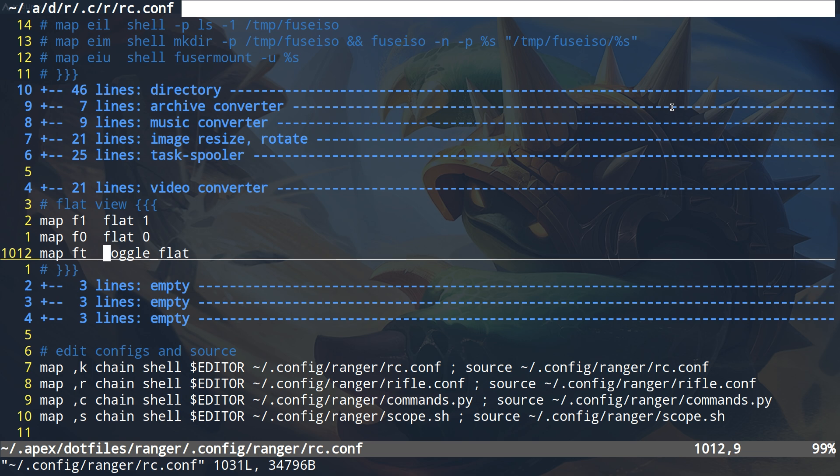Hopefully now you know what Ranger's flat view is and maybe you'll start utilizing it, because it is awesome. I don't use it every single day but at least once or twice a week, so it's very useful when I need it. Anyways, that's it for this one.